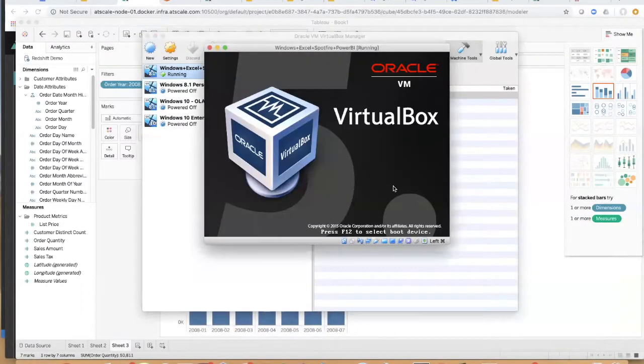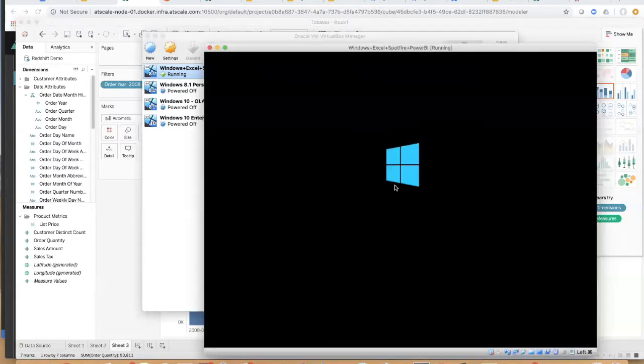And what I'm going to do here is I'm going to show you how we can actually query with Excel natively through a live pivot table.